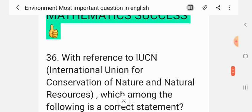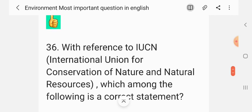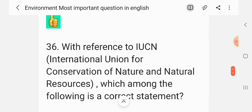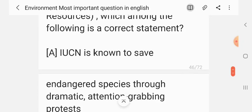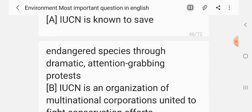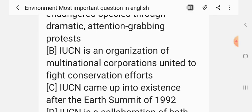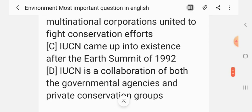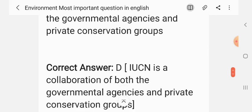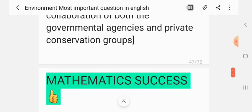Question 35. With reference to the IUCN — International Union for Conservation of Nature and Natural Resources — this is very important; the full form of IUCN is International Union for Conservation of Nature and Natural Resources. Which among the following is a correct statement? The correct answer is D — IUCN is a collaboration of both governmental agencies and private conservation groups.